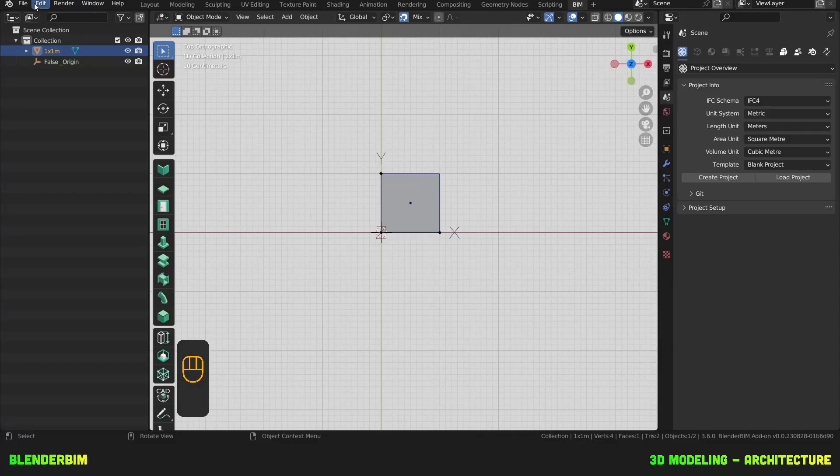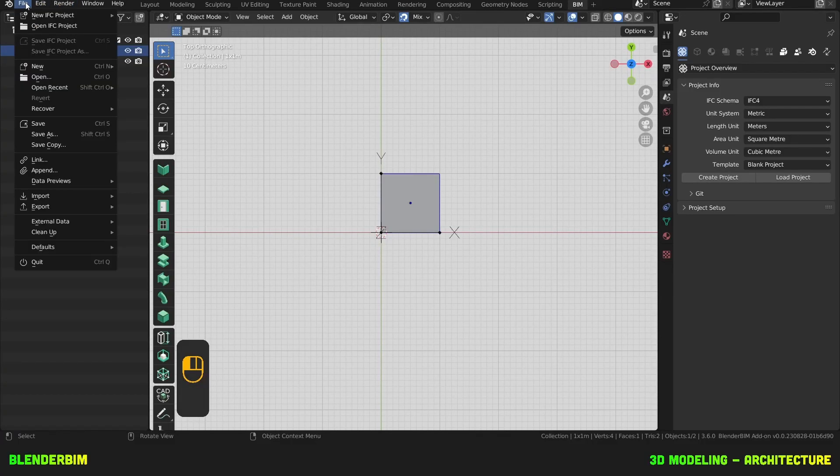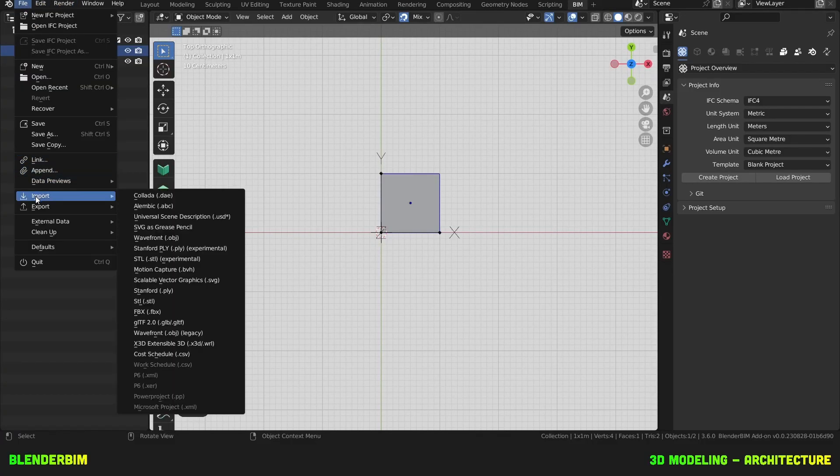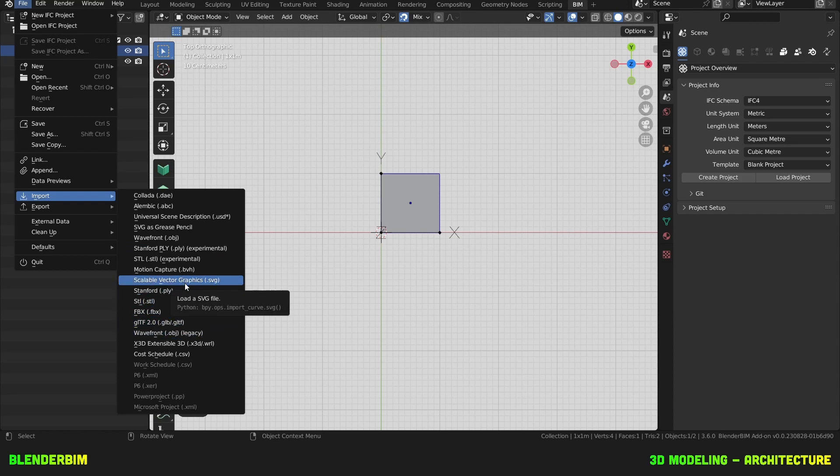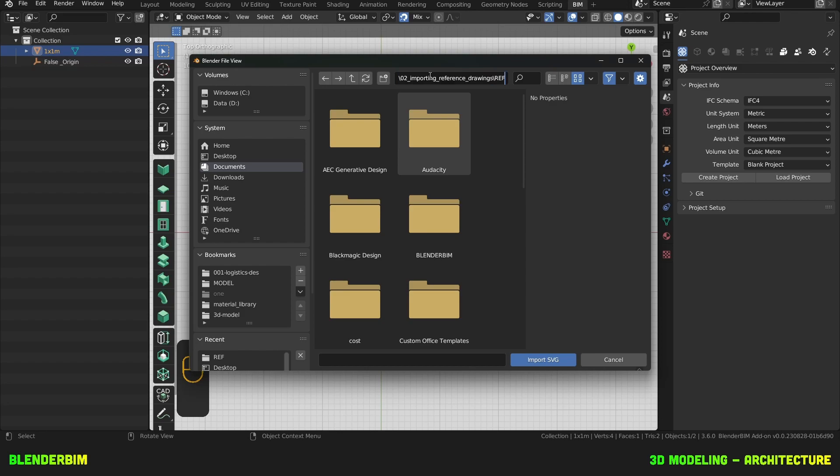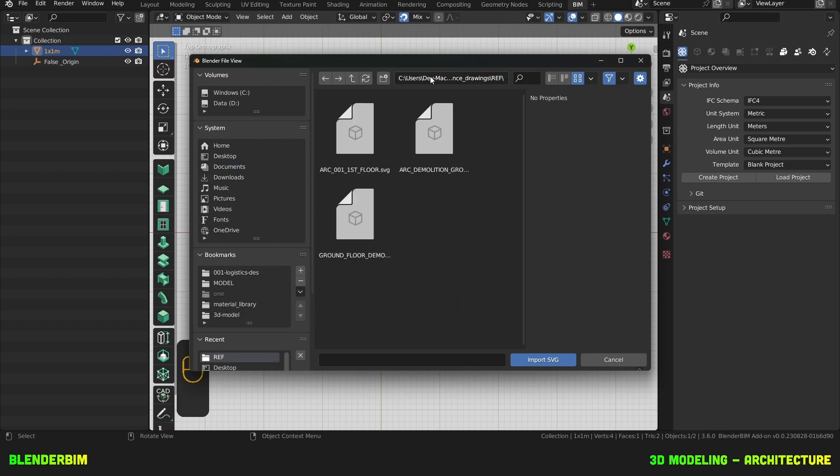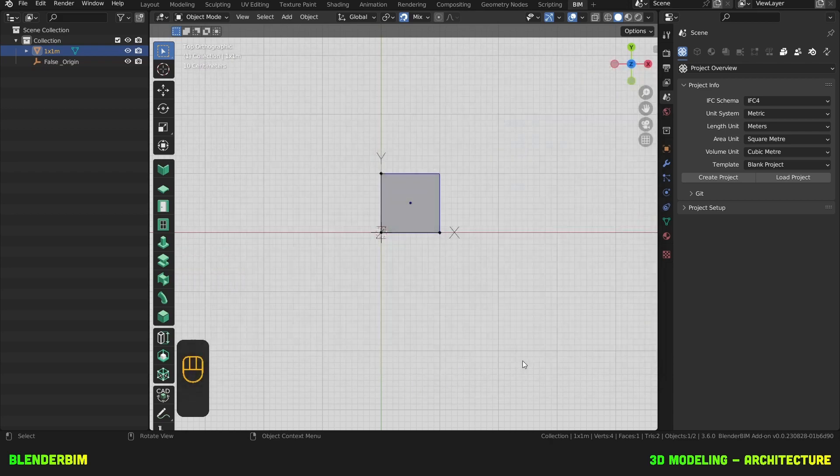With a fresh session I'll go to File, Import, SVG, Scale of the Vector Graphics, I'll click on it. I locate my files. I'm gonna load in the Ground Floor Demolition first, Import.